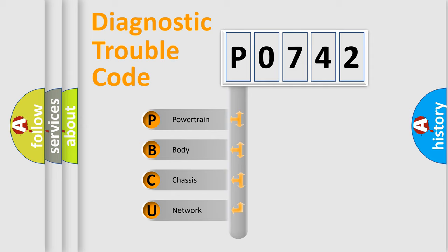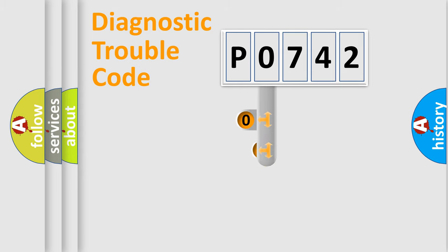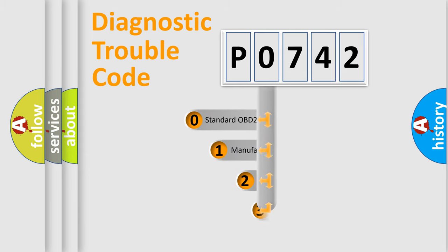We divide the electric system of automobile into four basic units: Powertrain, body, chassis, and network. This distribution is defined in the first character code.